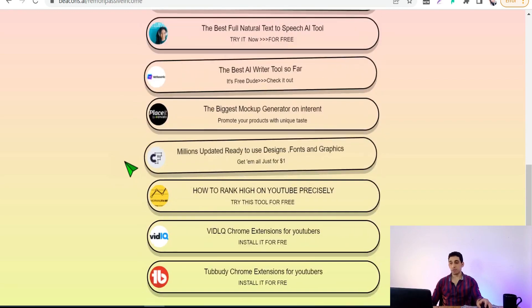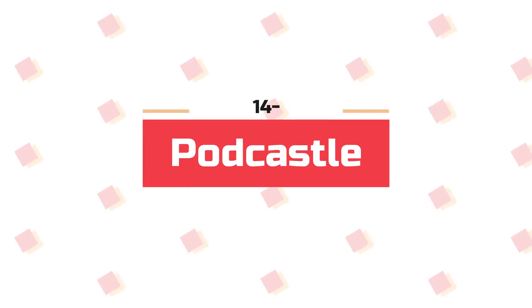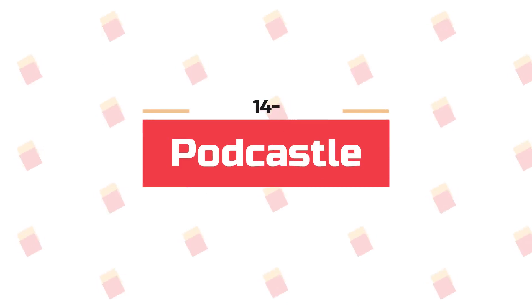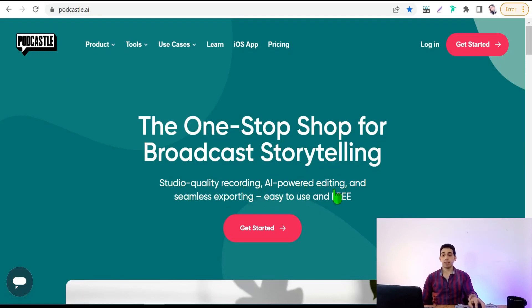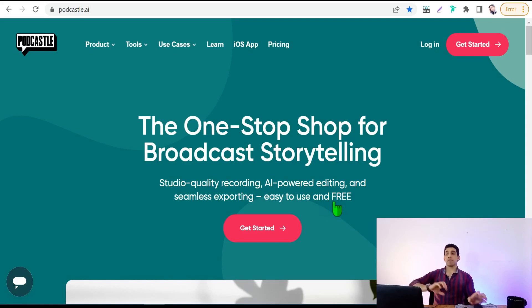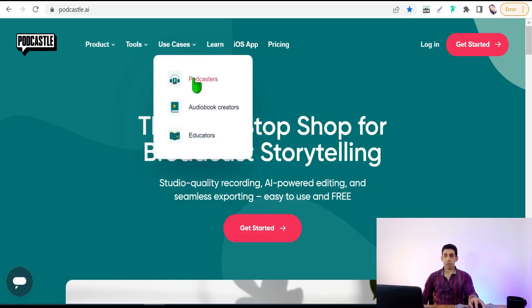Now let's move on to Podcastle.ai. Here you can record your voice and podcasts to be more pure and clean. Features include studio-quality recording, AI-powered editing, and seamless exporting — easy to use and free. People who benefit from Podcastle include podcasters, audio content creators, and educators.